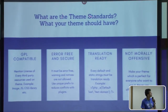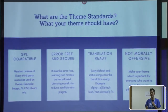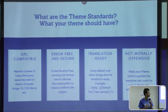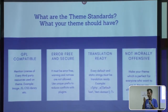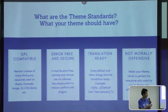Now, what are the theme standards? What should your theme have? You need to know these things if you are planning to develop themes or review themes. What are the standards you need to worry about while developing or reviewing themes?